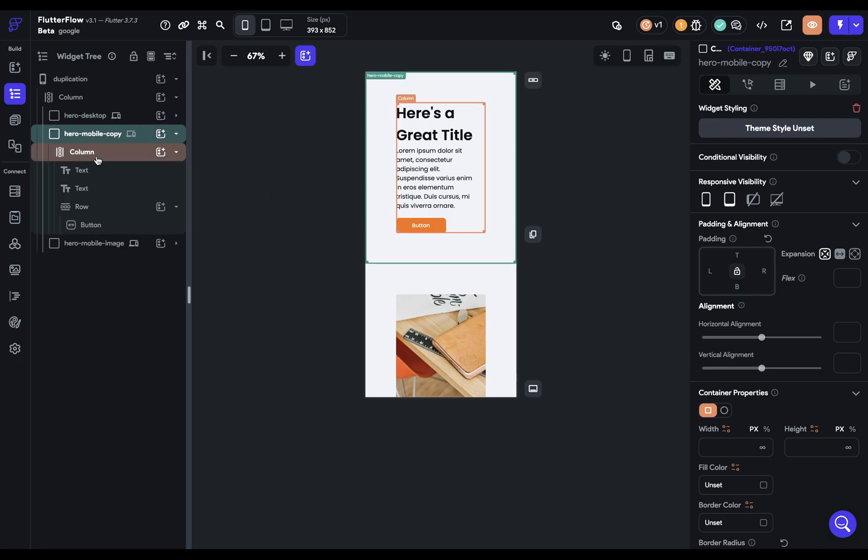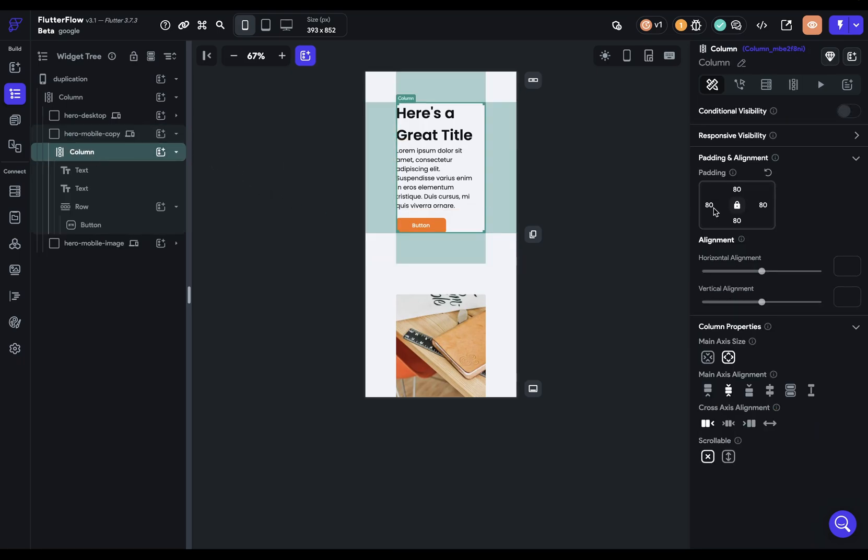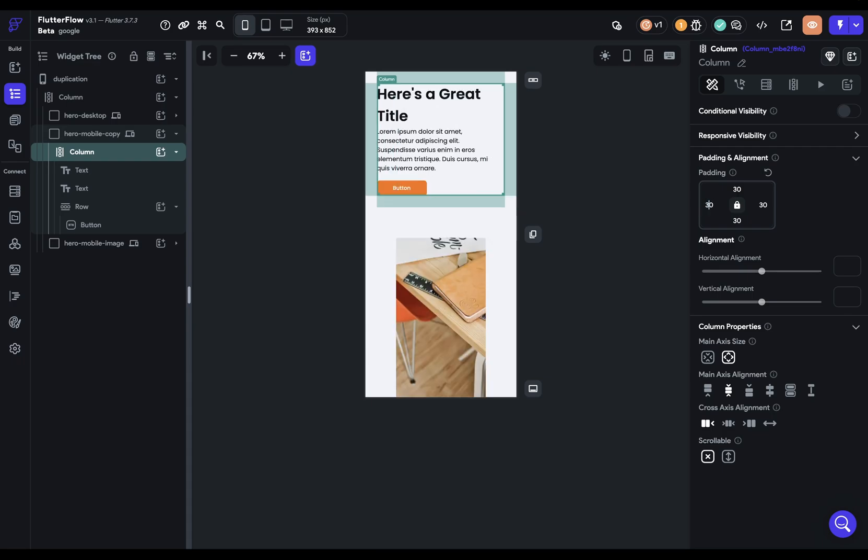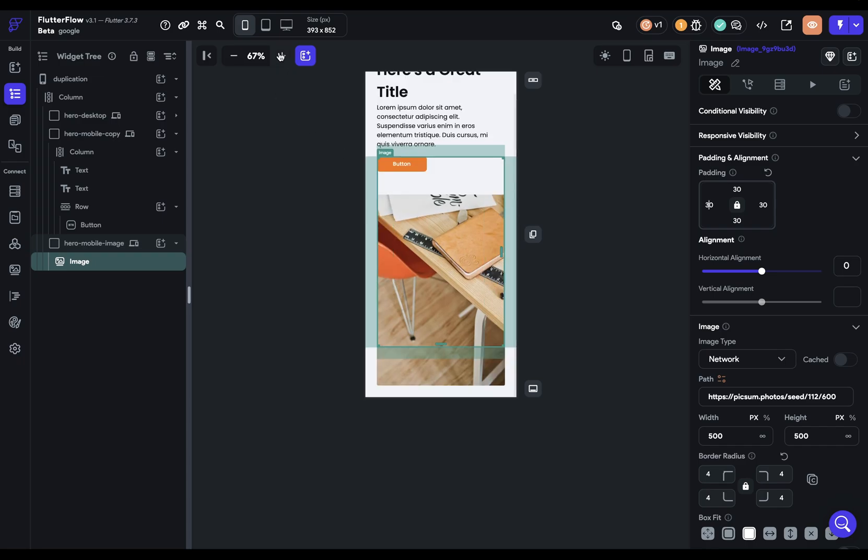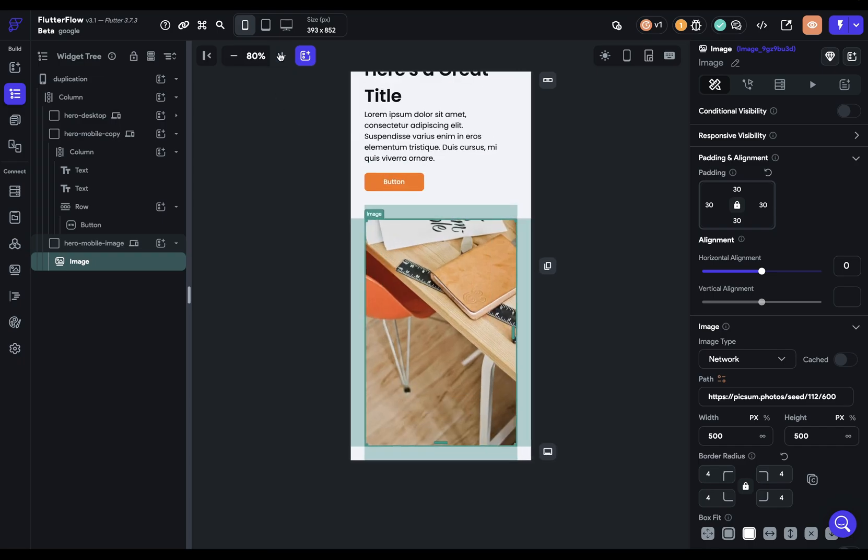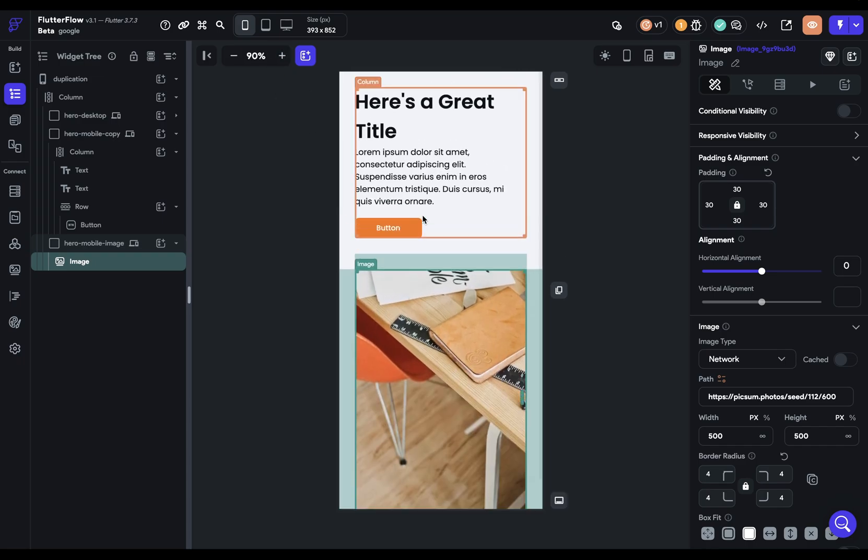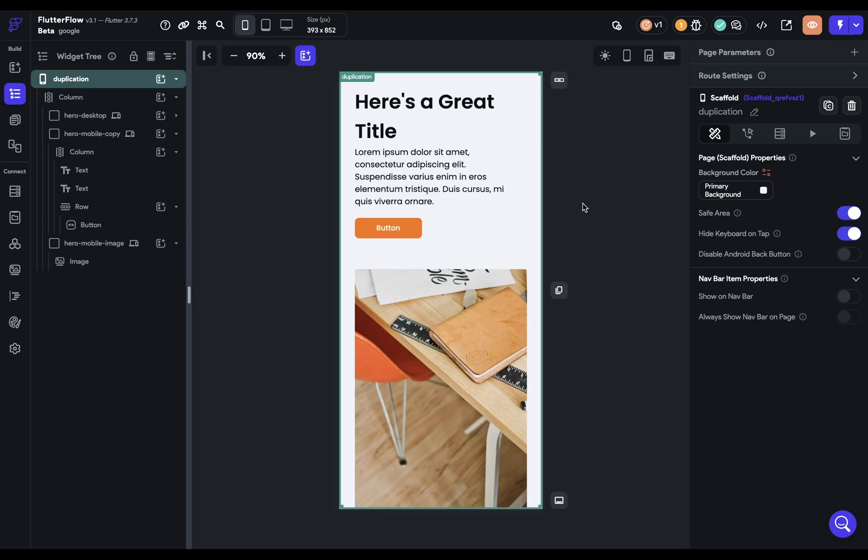So here we just need to reduce our padding. Let's bring it down to 30. Same thing for our image here. Now we can bring it up and just like that, we've made our app responsive for all devices.